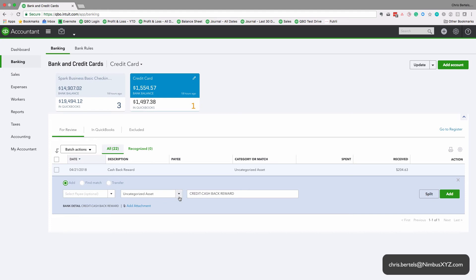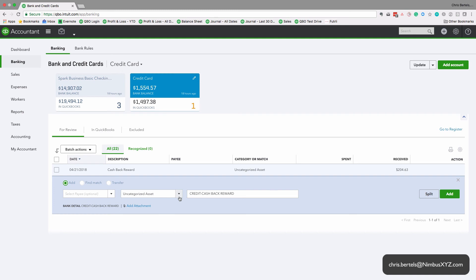If you're mostly using the credit card for travel, charge it to the travel expense account. If you're using it mostly for office supplies, then just charge it to the office supplies account. It doesn't really matter which expense account you put it to, just make sure it goes to an expense account.